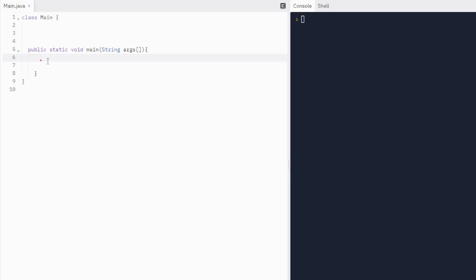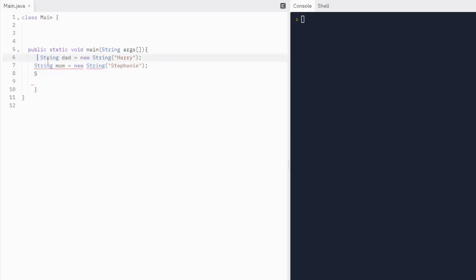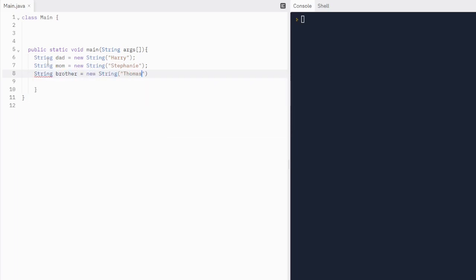Okay, so let's write a string. We're going to call it dad. We're going to make a little family. We're going to do new string hairy. We're just going to use the stuff we learned in 2.6. And we'll do a mom string. So we'll do string mom equals new string. Stephanie will be her name. You can name her whatever you want. Then I'm just going to undent all these because it's really being a biscuit. So then we're going to do string brothers going to be equal to new string. Thomas will be brother's name.